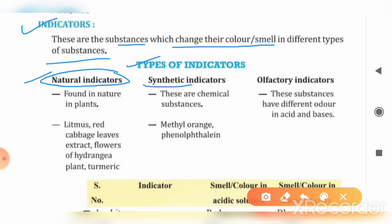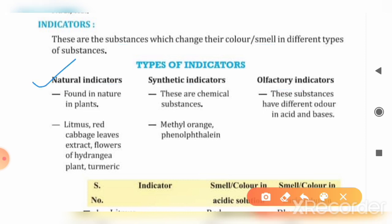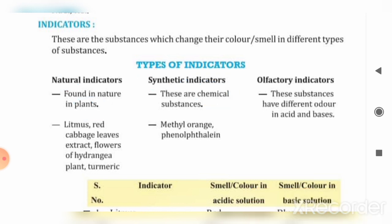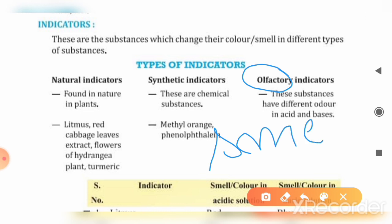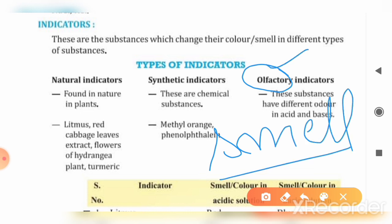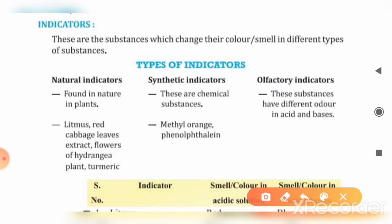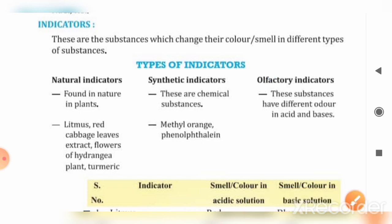If we talk about indicators, there are three types: natural indicators, synthetic indicators, and olfactory indicators. Natural indicators are naturally present in plants found in nature. Synthetic or man-made indicators are chemical substances made by humans. Olfactory indicators relate to the sense of smell — substances that give different odors in the presence of acids or bases.